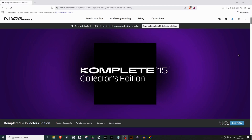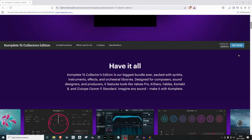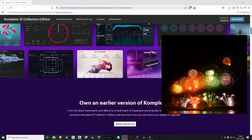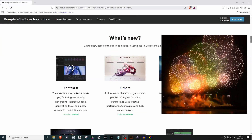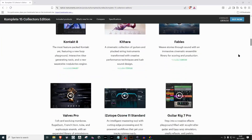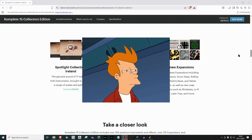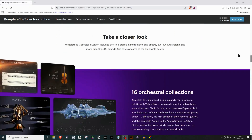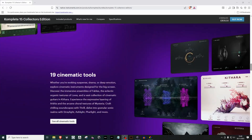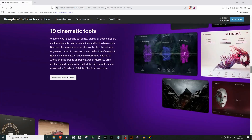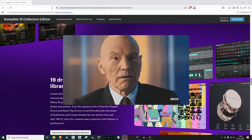You just bought Native Instruments Complete — congratulations on a wise decision. Complete contains some of the very best sounds and software on the planet. But what if I told you that hidden deep within the huge bundle of synths that you just bought, there's something insanely powerful that Native Instruments likes to keep hidden and hardly ever talks about?